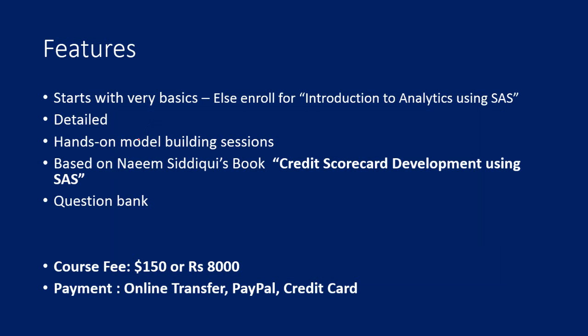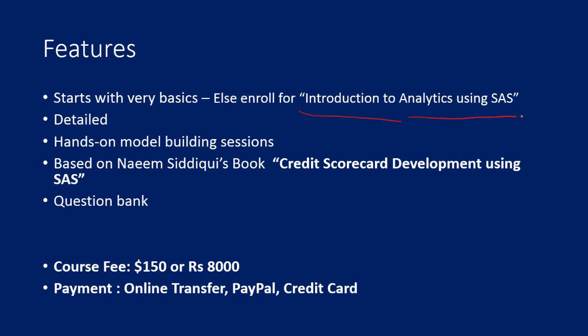What are the features of the study pack? I start with the very basics. I assume that you are a beginner, you know the basics of analytics, statistical or predictive modeling, but you don't have any knowledge about what scorecards are. I start with very basics and cover everything in detail later on, slowly. If you are not familiar with predictive modeling, I recommend you to also enroll for the study pack on Introduction to Analytics using SAS.